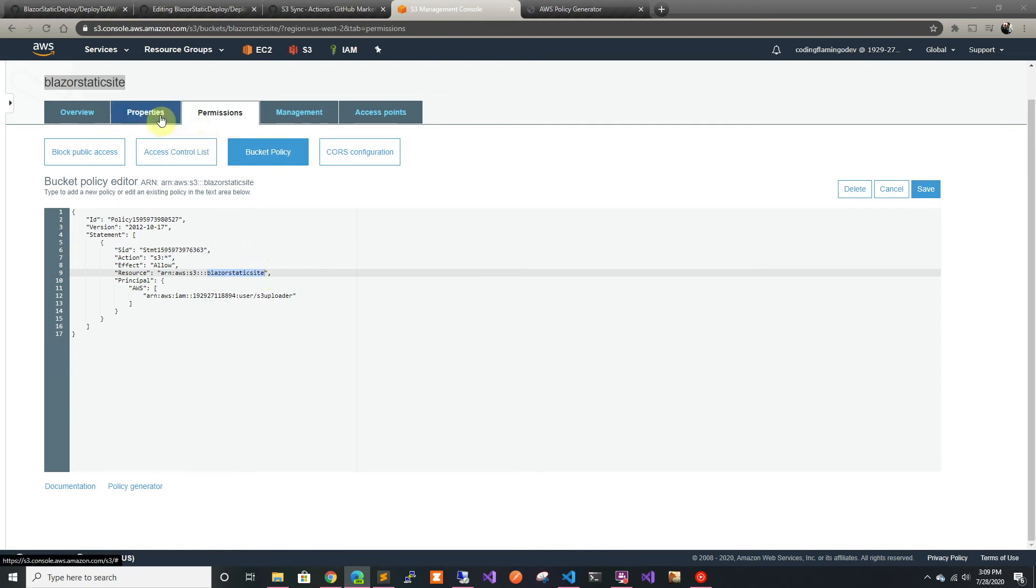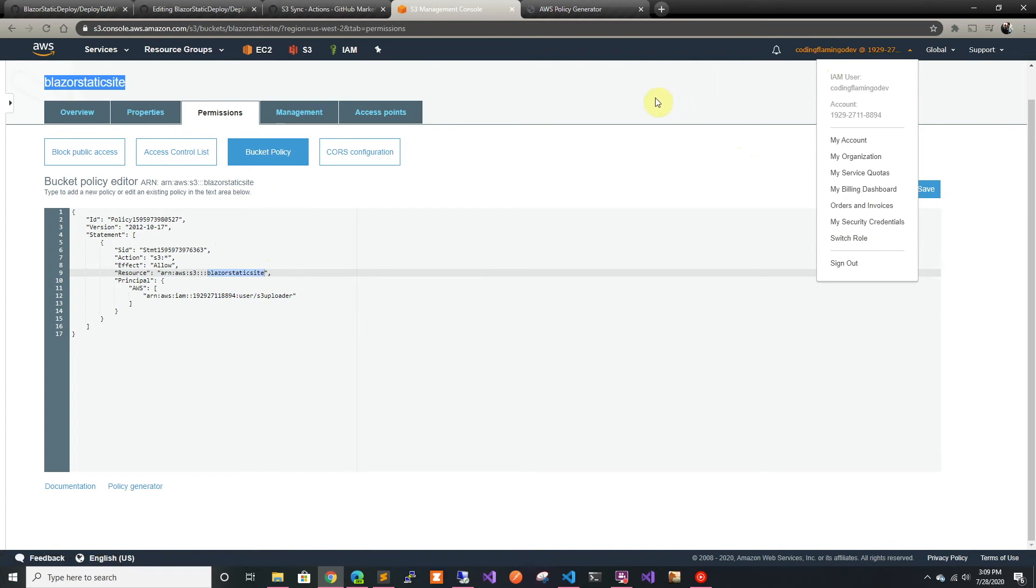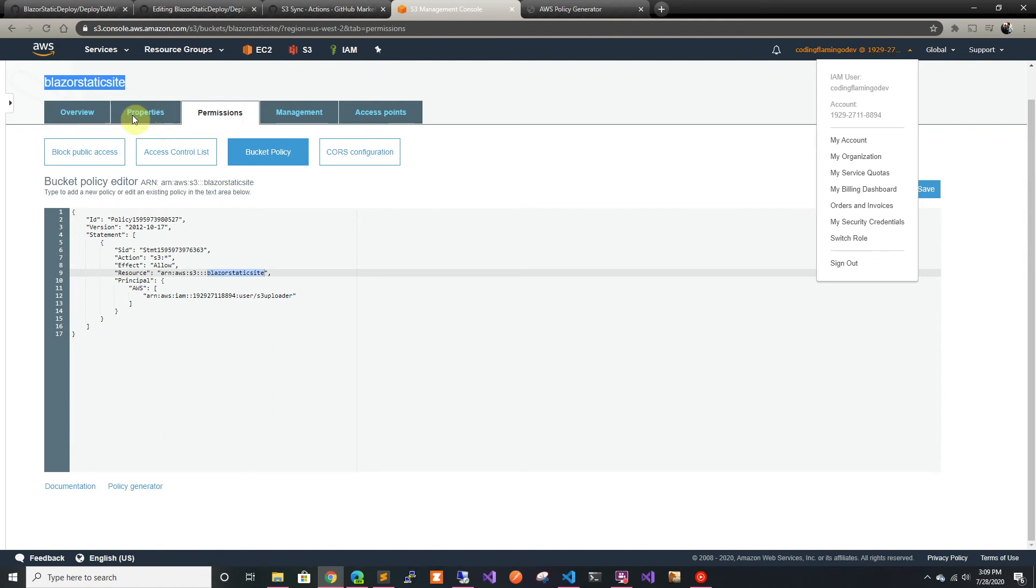I already got the access key for the S3 uploader user, so I'm not going to change those. But you can always get them if you have access to the console through my security credentials. If you're doing it for another user, you just go to IAM and go to the user and get the security credentials of that user.